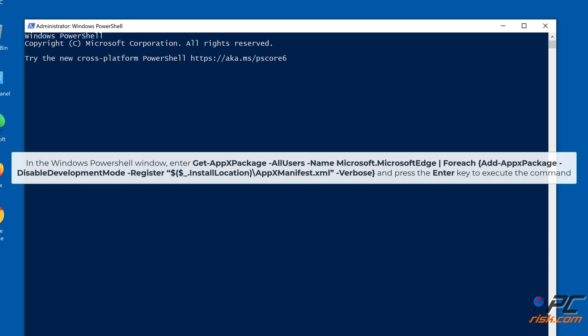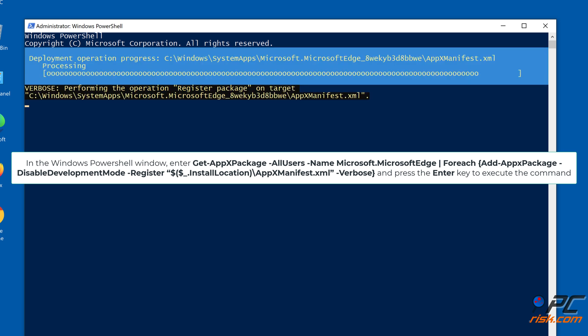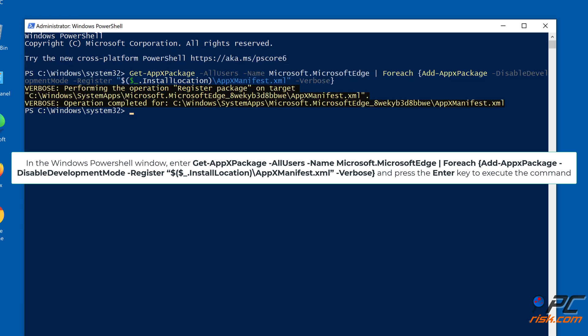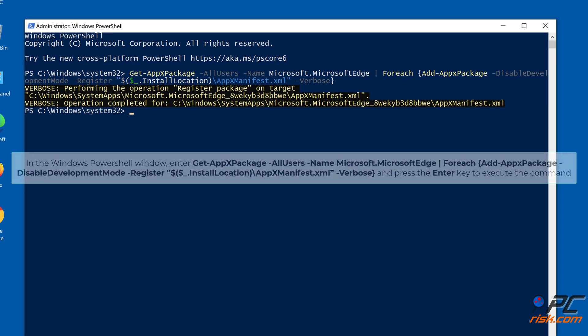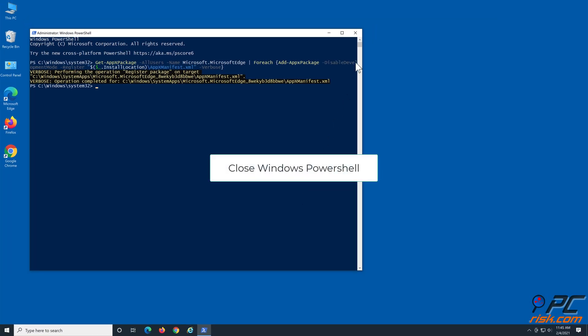In the Windows PowerShell, enter the command shown on screen and press the Enter key to execute the command. You can copy this command from our article linked in the video description. Close Windows PowerShell.